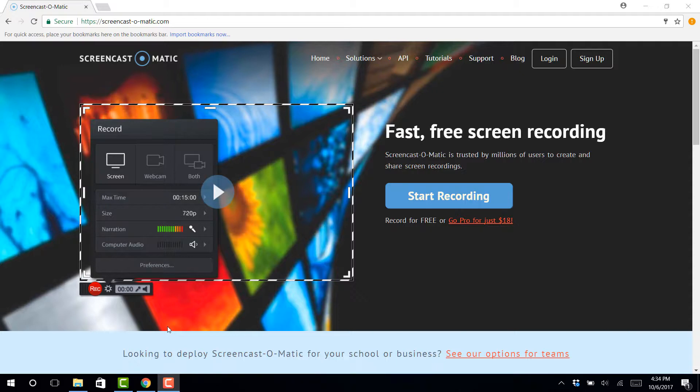I really like the free version, but they keep a watermark on there and they also limit you to the number of minutes that you can record in one sitting.